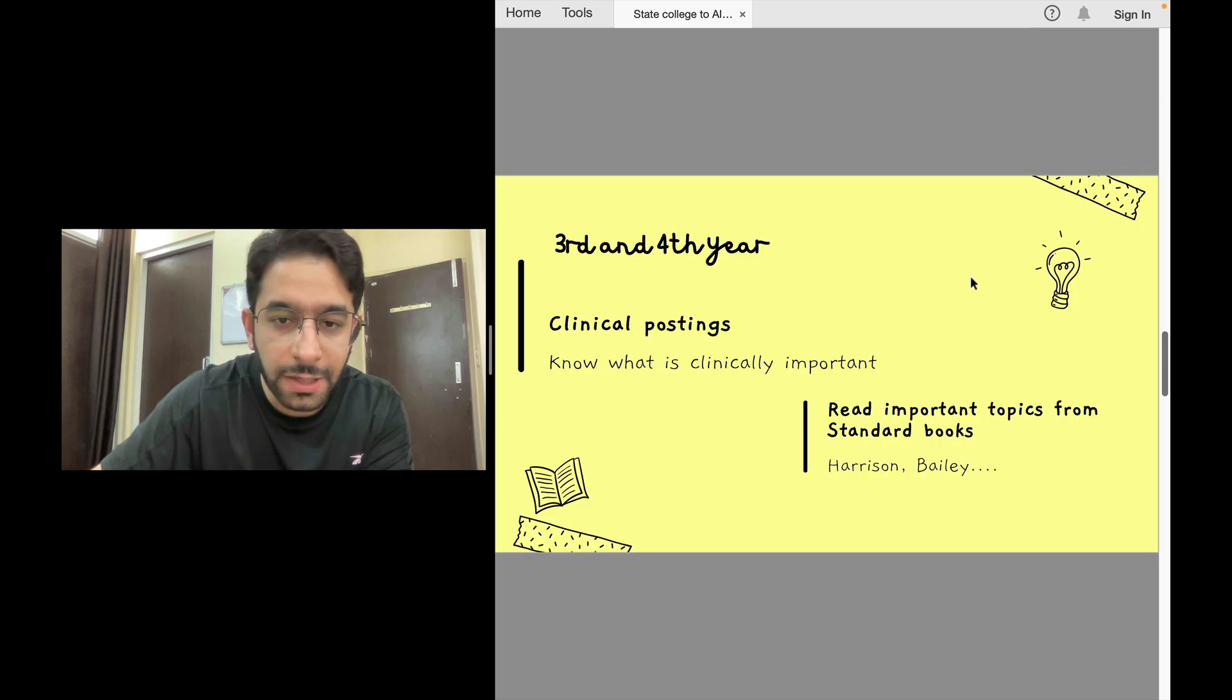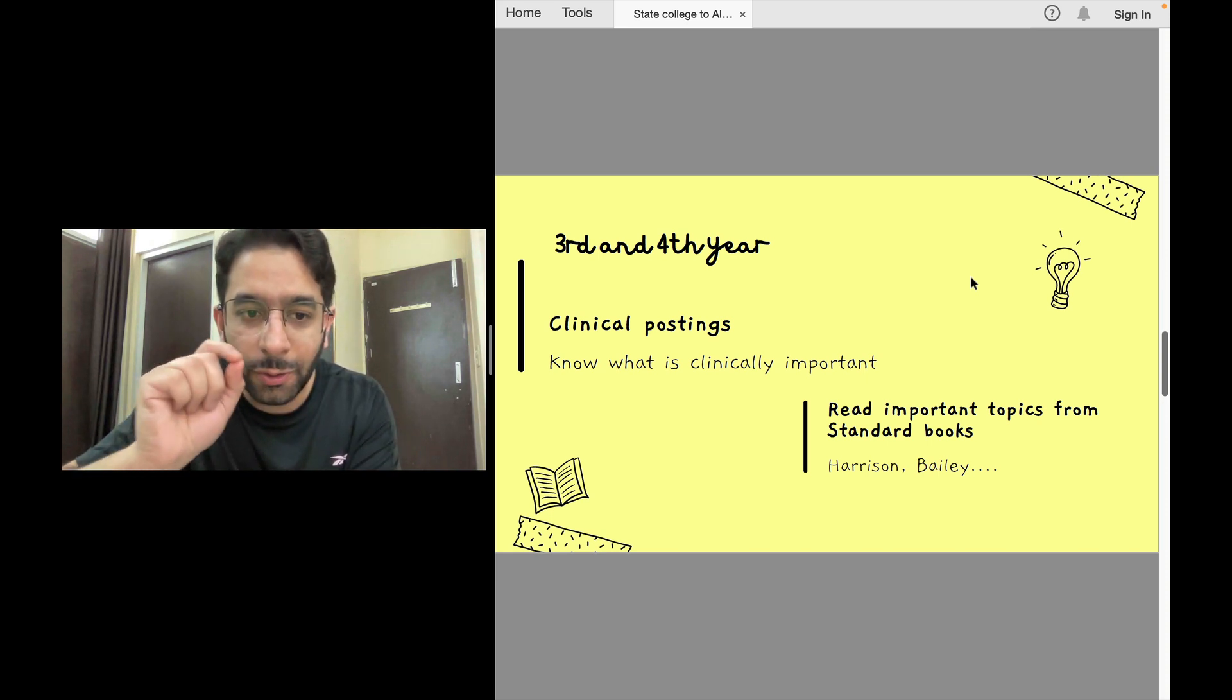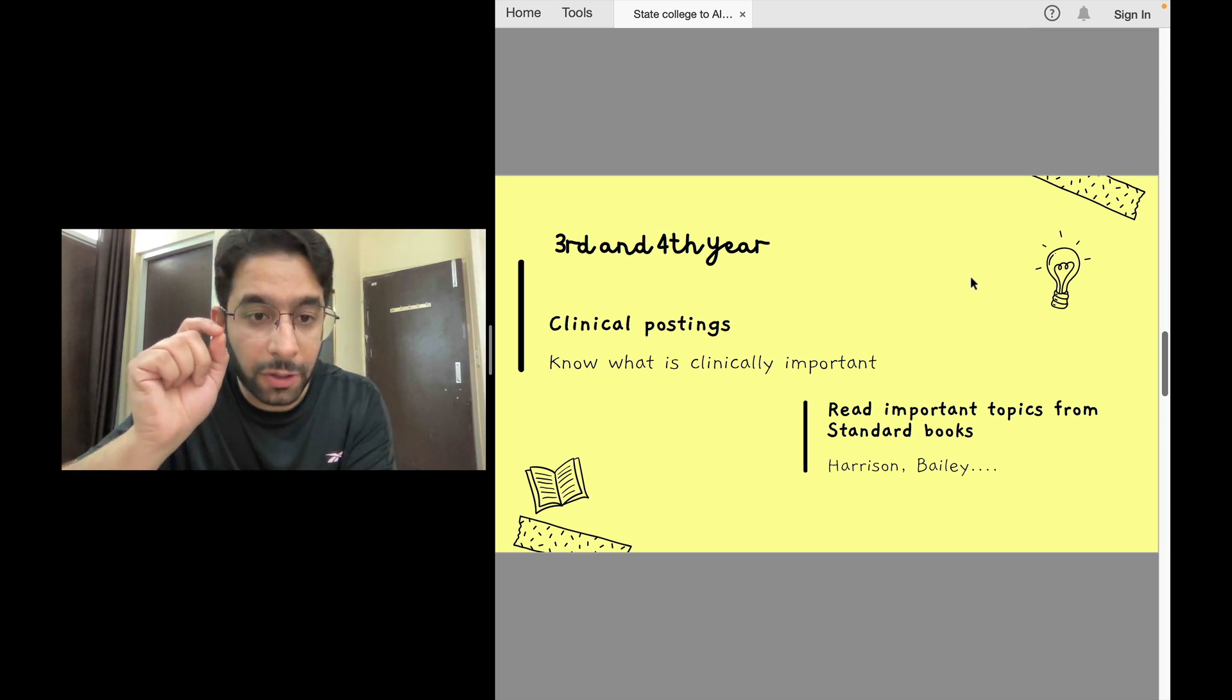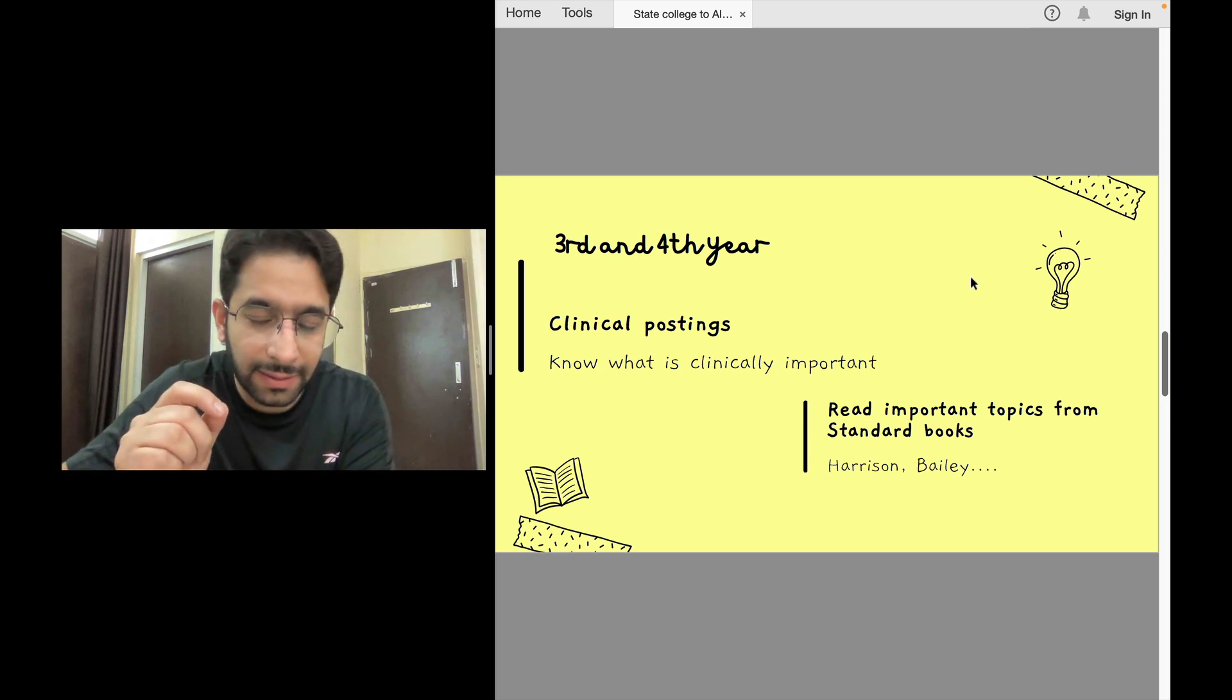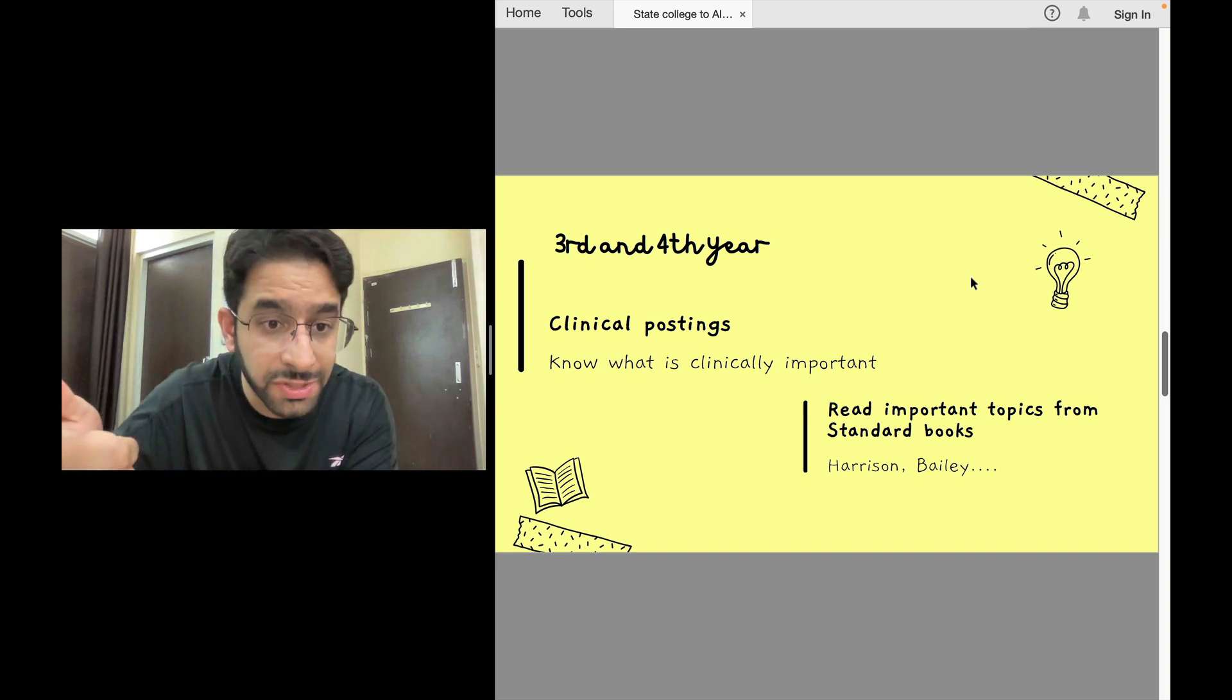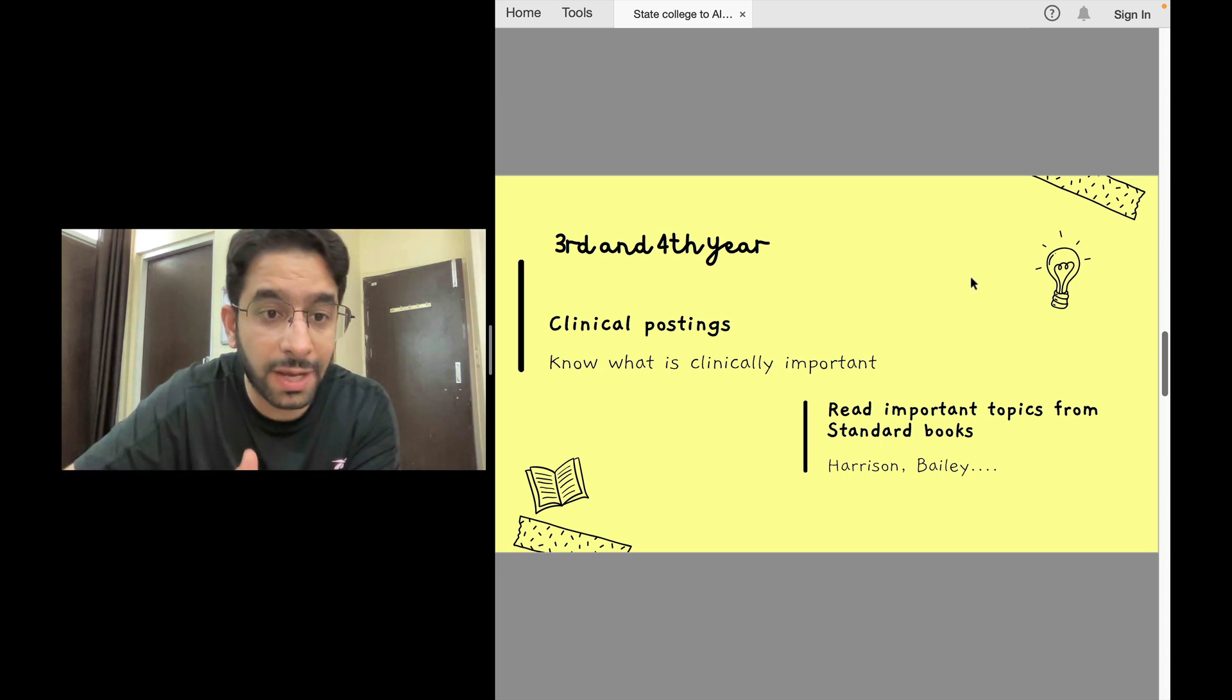Once you come to third and fourth year, your clinical postings will start. There you'll get to know what is clinically important. Even in a government medical college, you have a good high-input hospital. You'll learn about common clinical cases in medicine postings, surgery postings, obstetrics, pediatrics. Those common clinical cases will give you many questions in the actual paper - directly or indirectly. Maybe on the imaging of that condition, lab tests, pathophysiology, drug of choice, or investigation of choice.